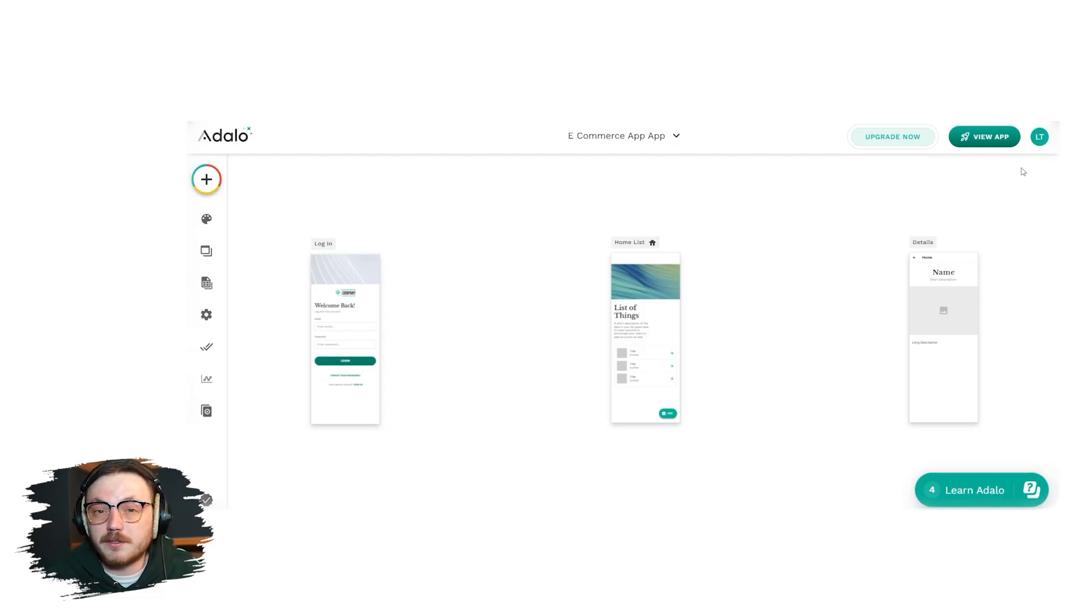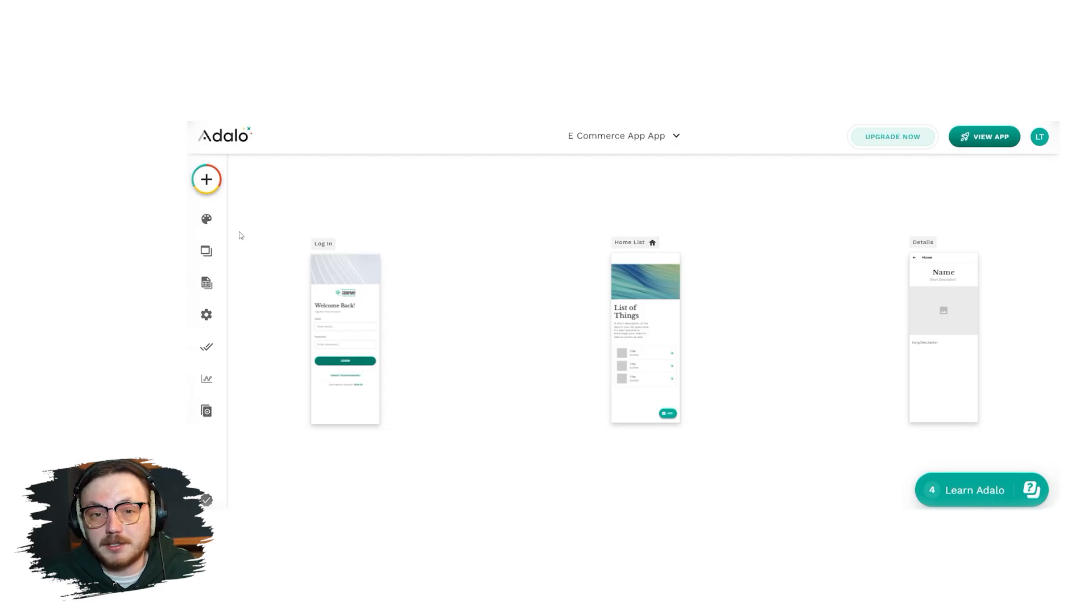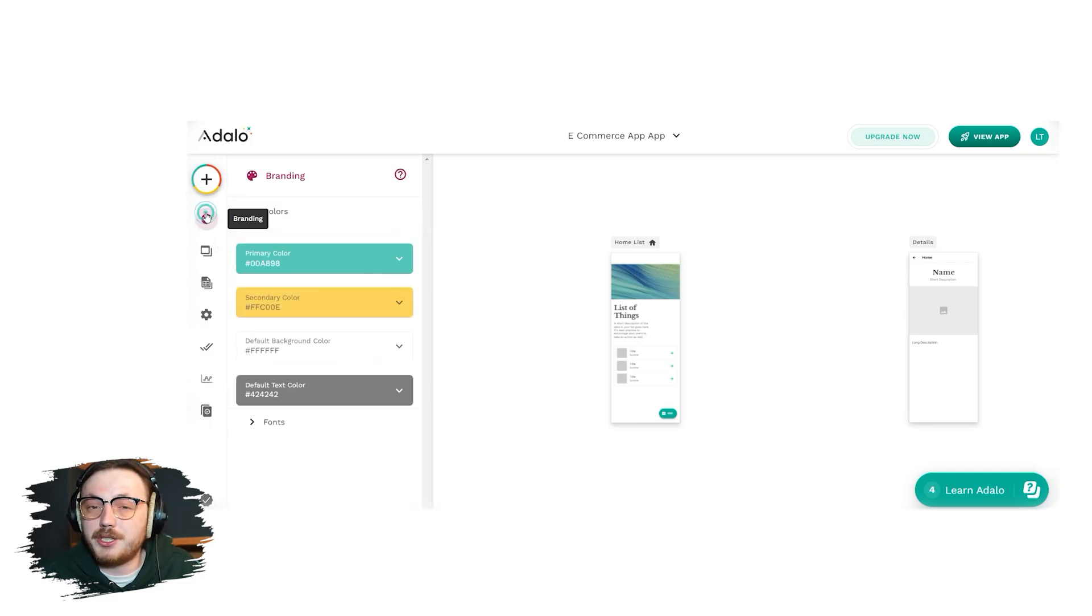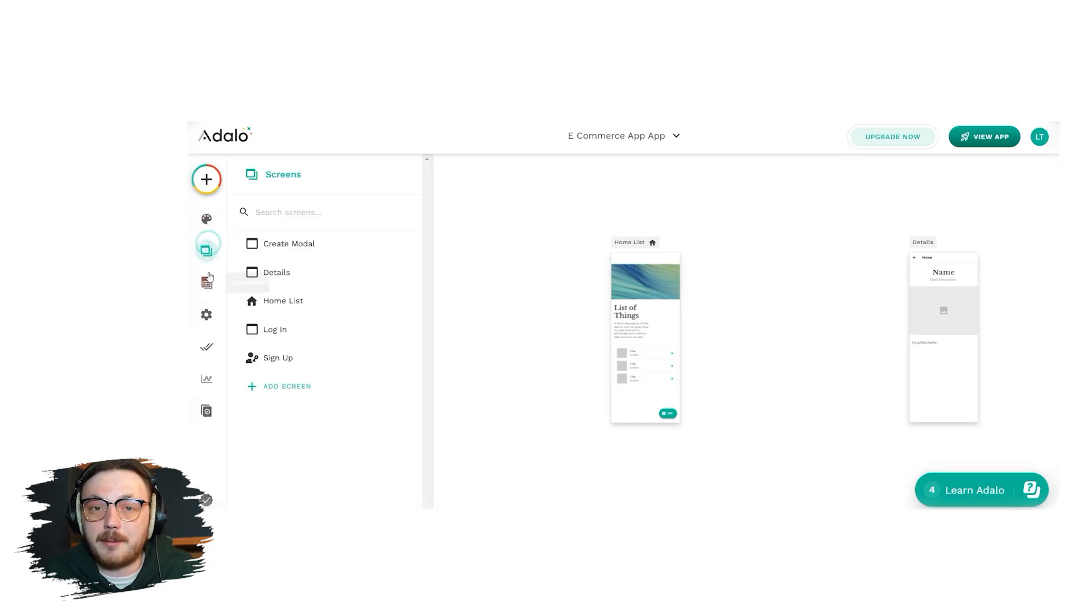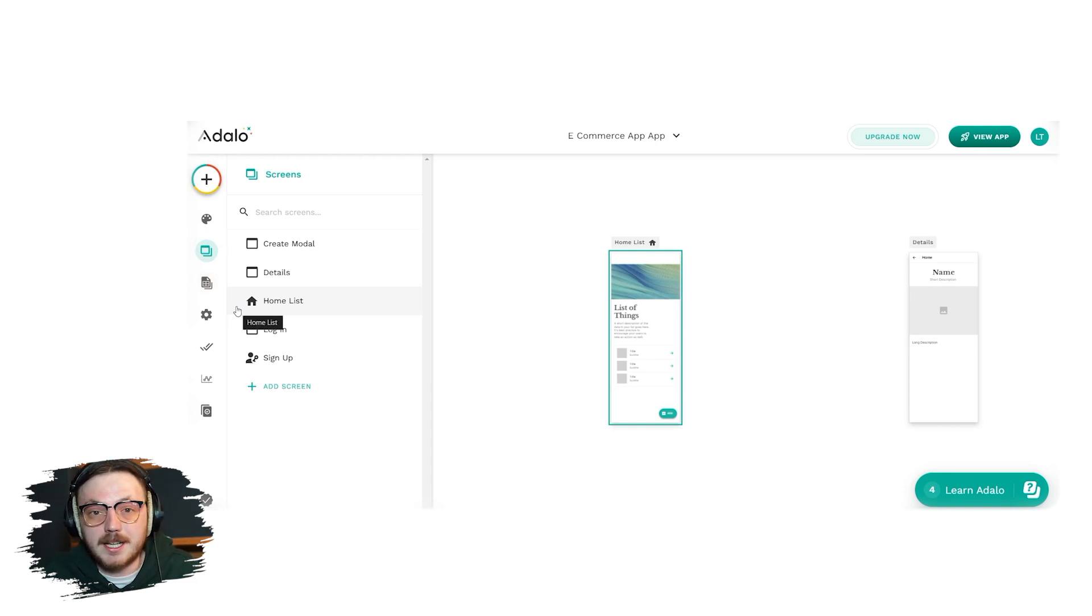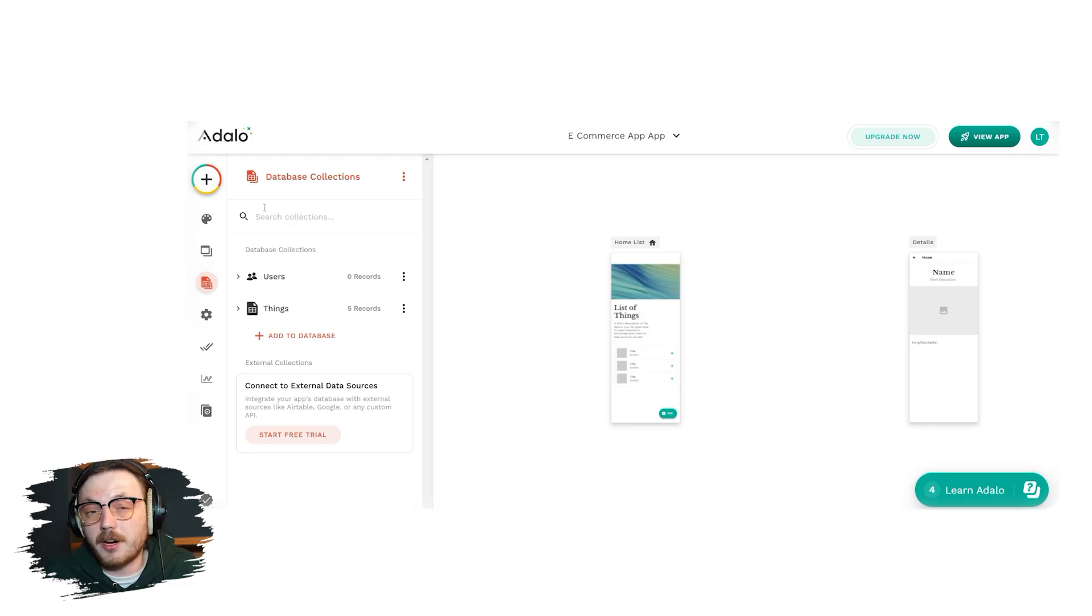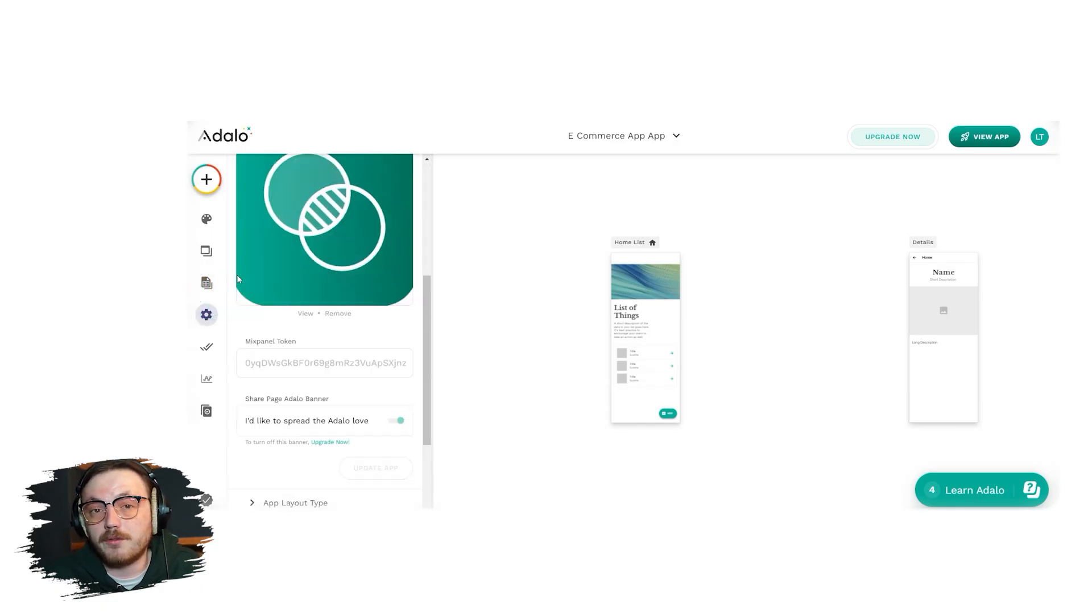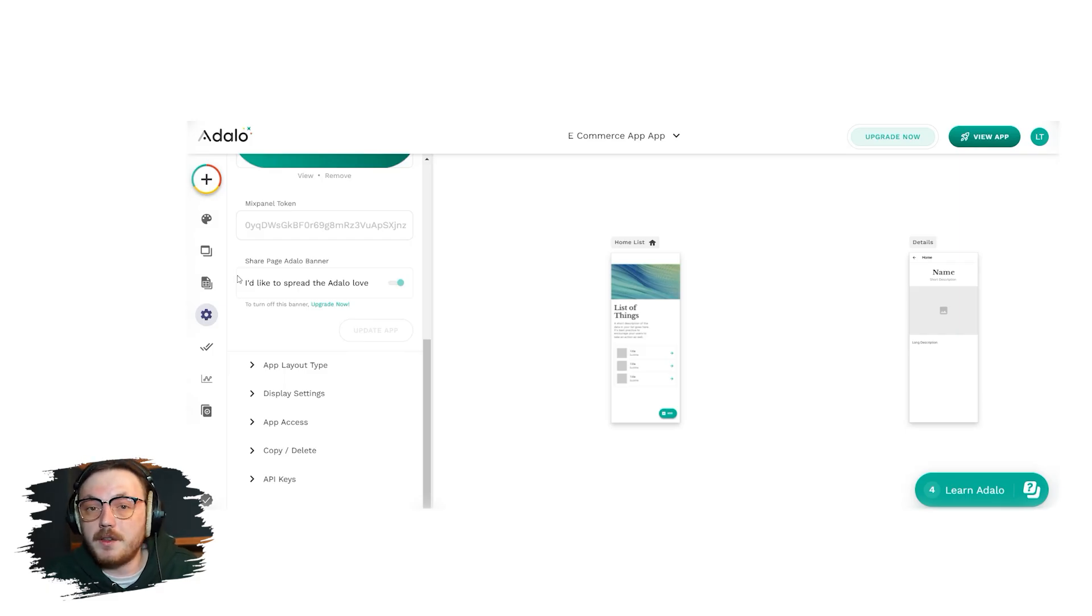On the left-hand side, you'll notice a vertical menu that contains key options for managing and building your app. At the very top, you'll see a plus button. This is used to add new components to your app, such as screens, forms or buttons. Below this is the branding tab where you can manage your app's visual style like colors, logos and themes. The screens tab allows you to navigate through the various screens in your app and customize each one to your liking. The database tab is where you'll manage all your app's data. Here, you can create collections, define relationships between data and input records that your app will use. Next, the setting tab lets you configure your app's overall functionality, such as user authentication, permissions and general app preferences.